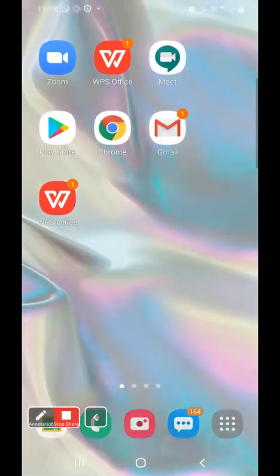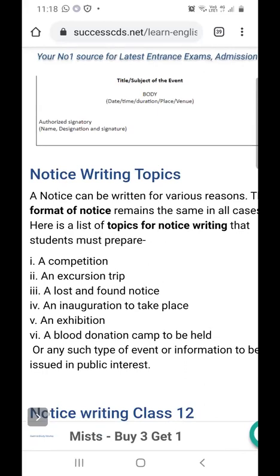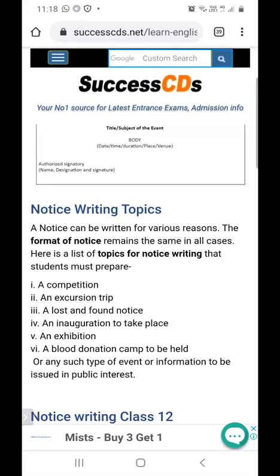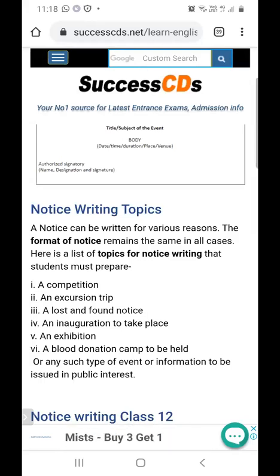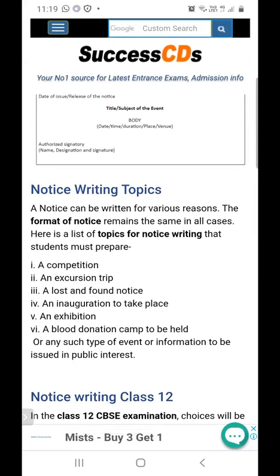A notice can be written for various reasons, but the format remains the same in all cases. Here is a list of topics for notice writing that students must prepare: a competition, an excursion trip, a lost and found notice, an inauguration, an exhibition, a blood donation camp, or any such event or information to be issued in public interest. The topic could vary — it could be anything.